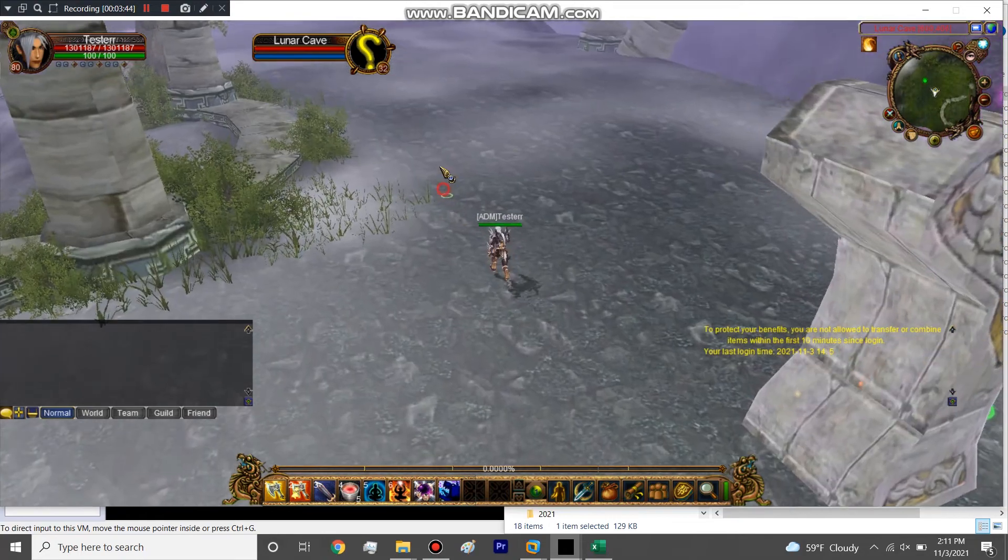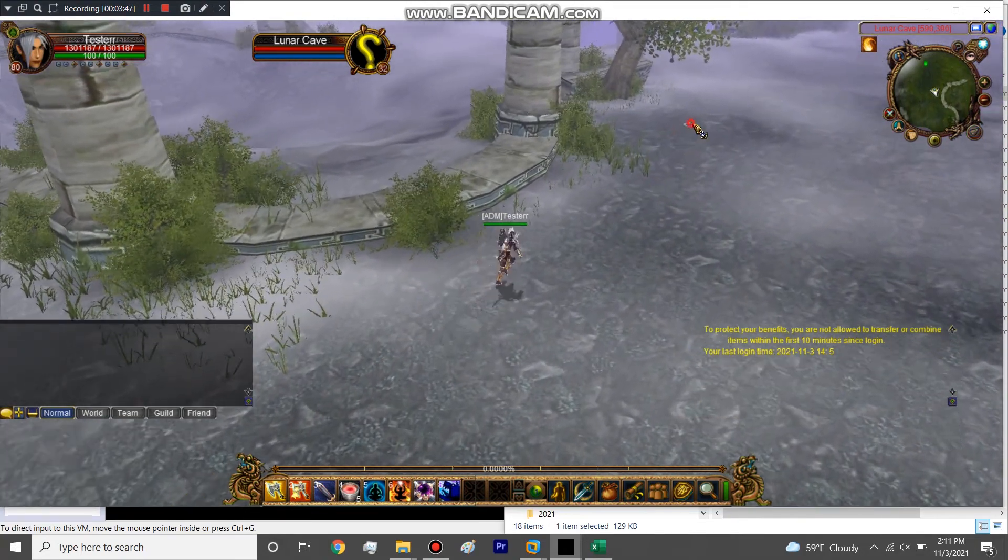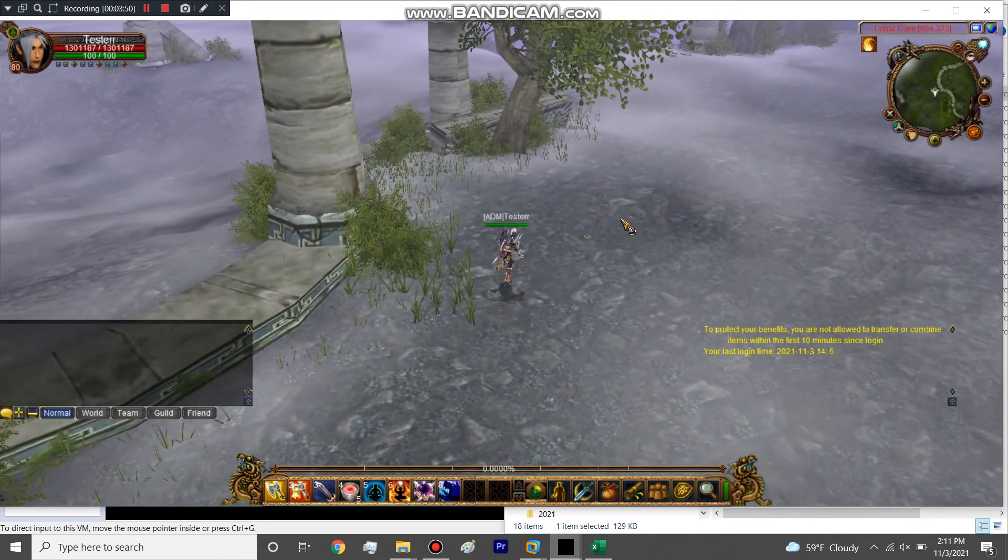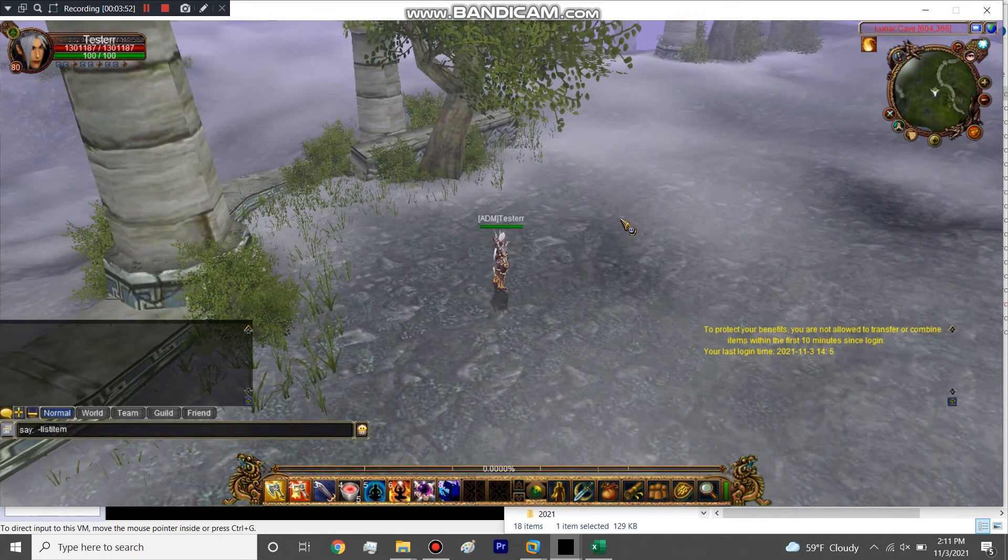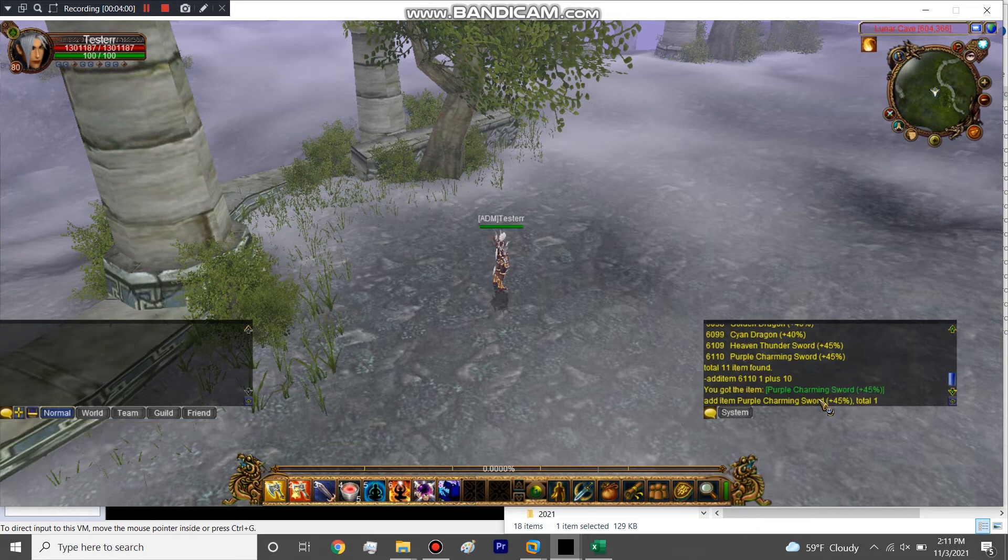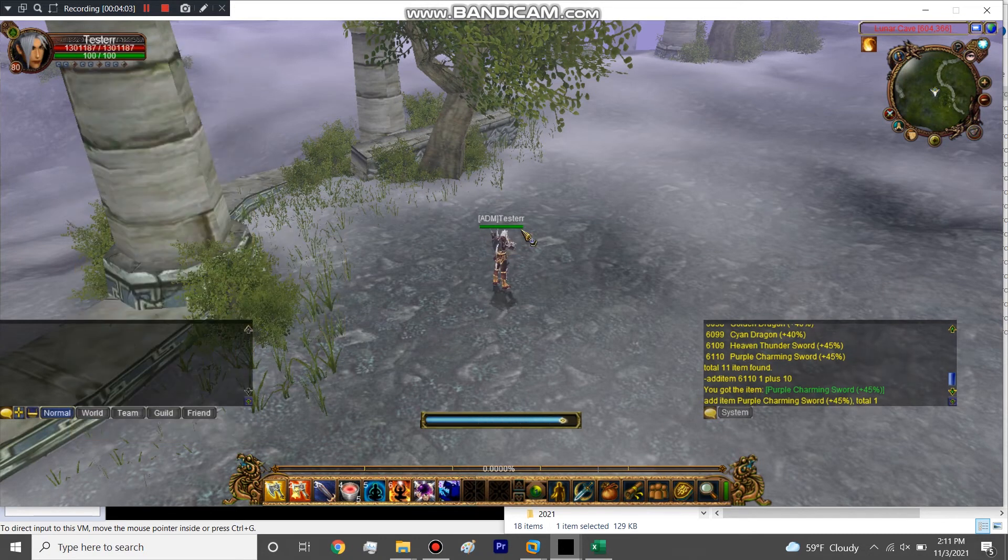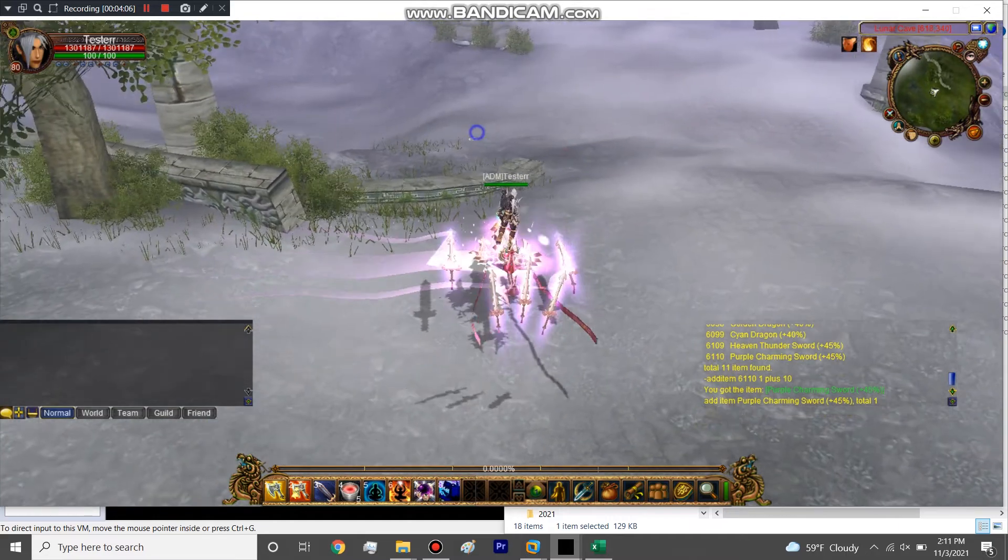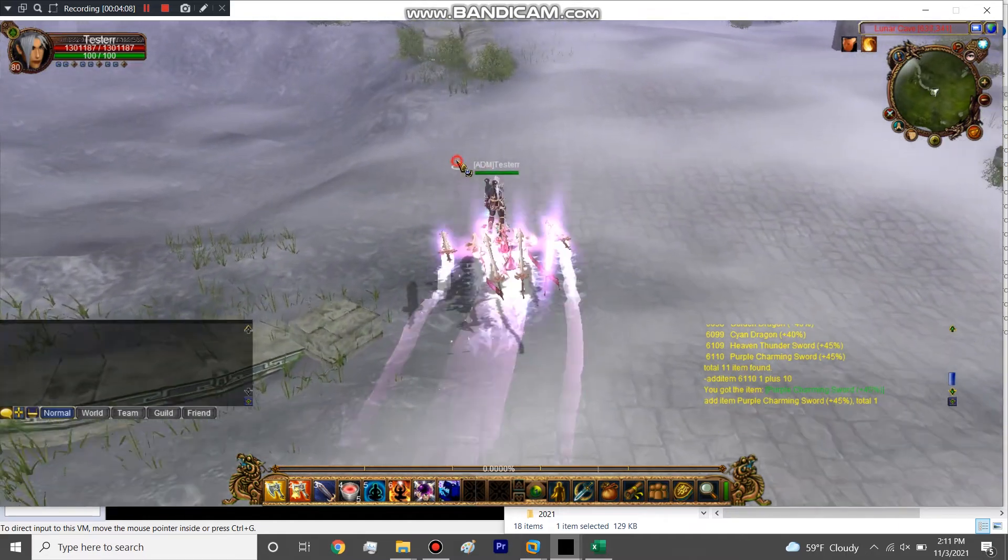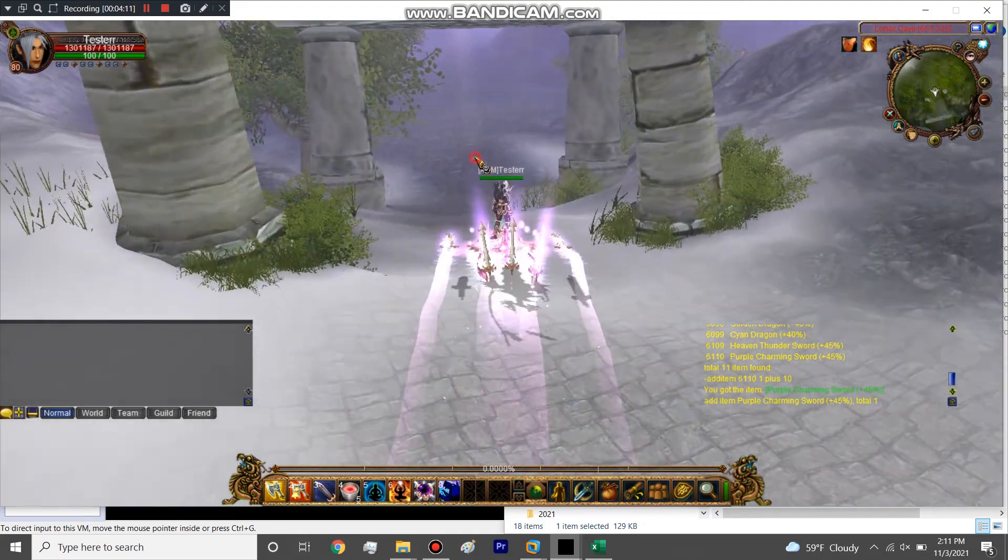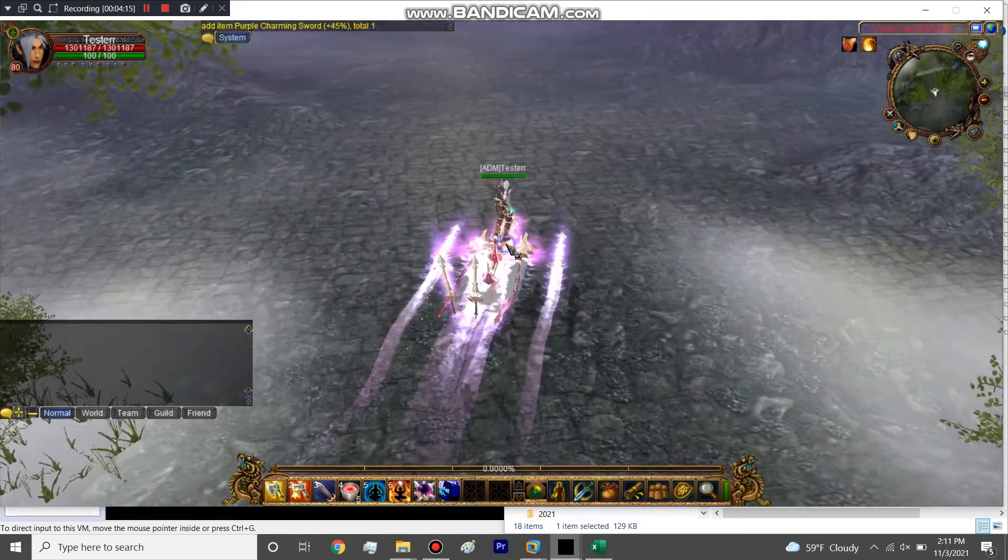I don't have a mount so I'm gonna be walking, but let me add a mount. Add item 611101 plus 10. Holy shit, 245 percent. Yeah, this is the map. This is the first new map I had in my server. I like that it's really big.